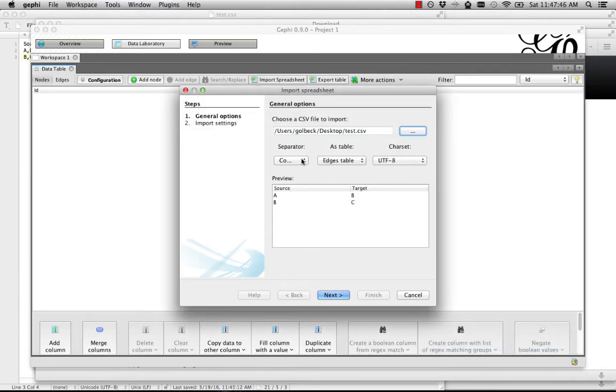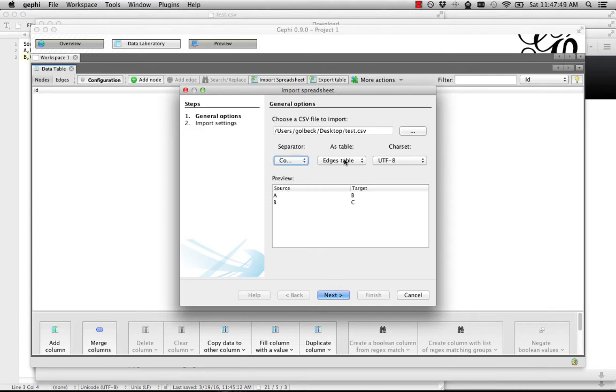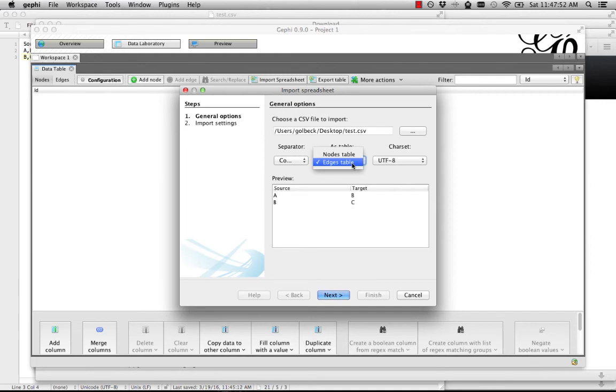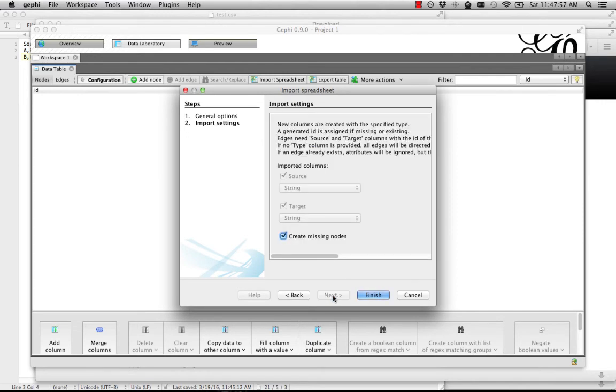Make sure that you have this as comma-separated, and import it as an edges table. This may default to nodes table, so make sure you have it as edges, and you'll see here it's identified our source and target. Click Next.